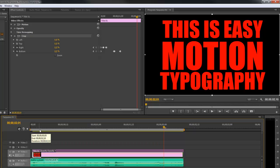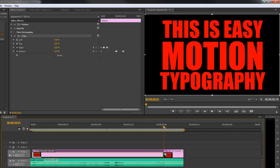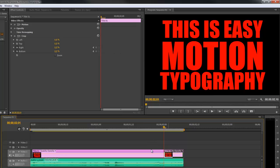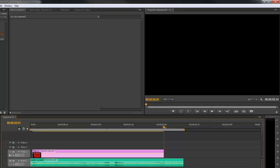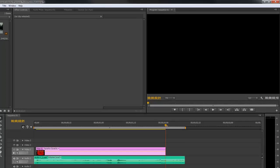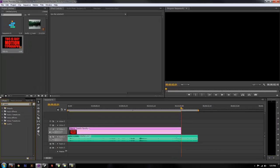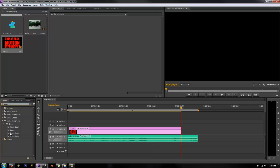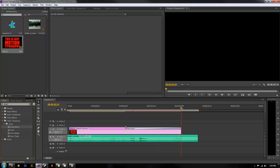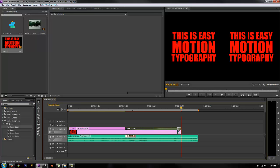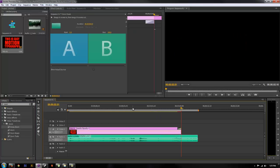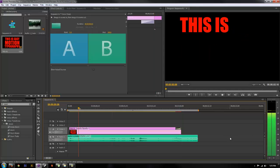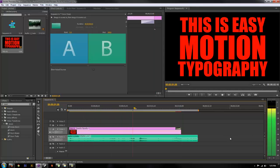If you're looking for a quick way to do some motion typography in your videos, you can do it like this. You can even go in and add like an ending transition on that. So let's do like a zoom or something. Something like this. This is easy motion typography.